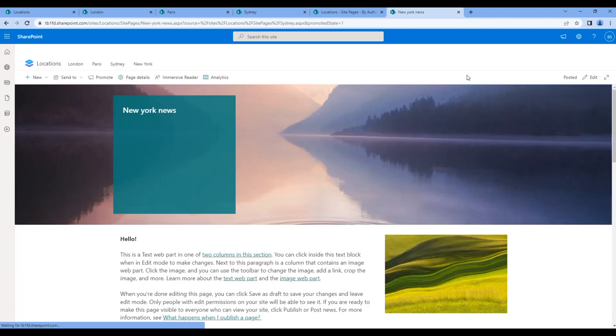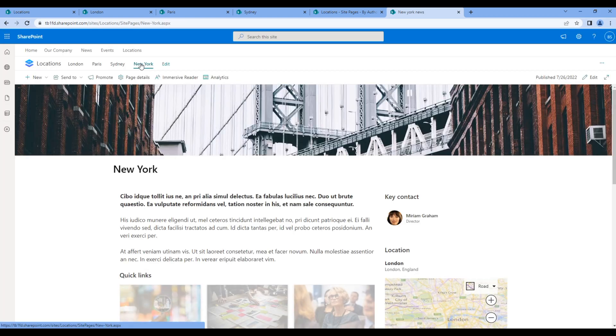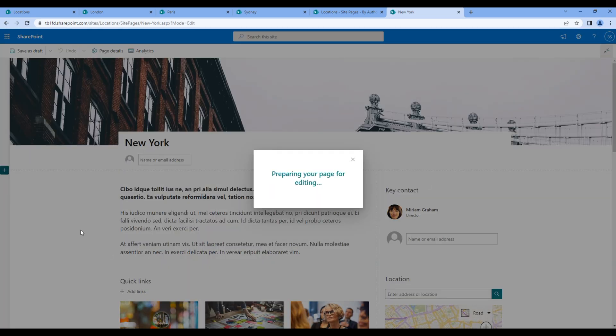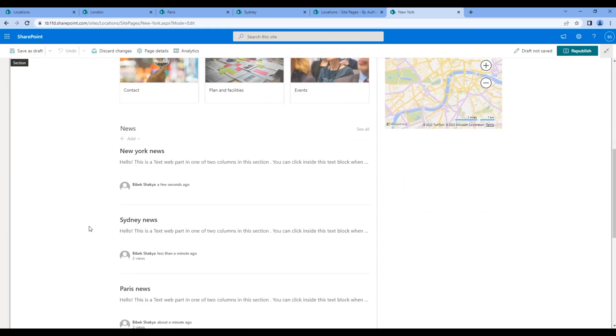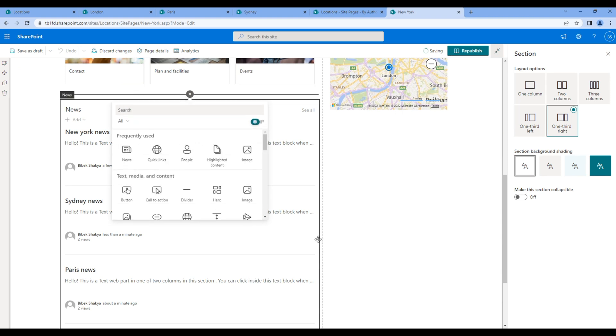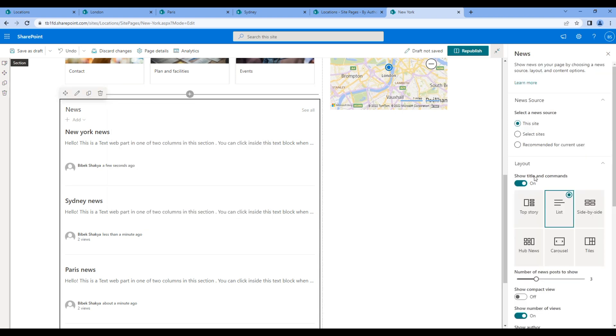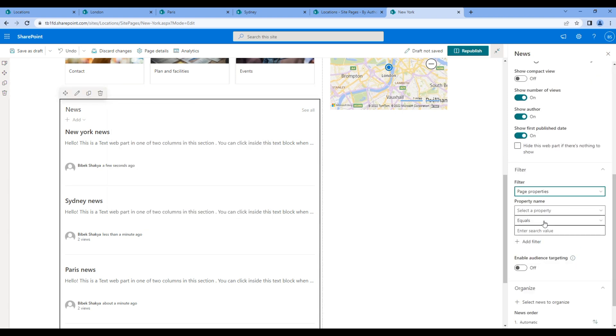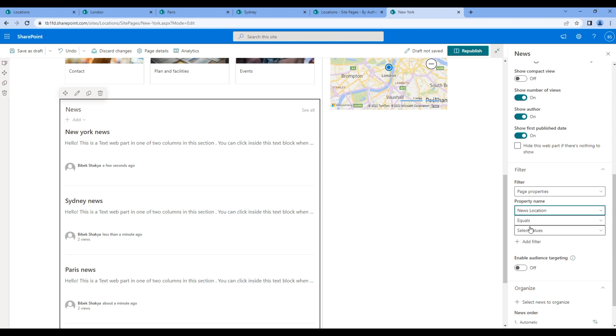Go to New York page and edit the page, edit the news web part. Choose page properties, news location, and New York.